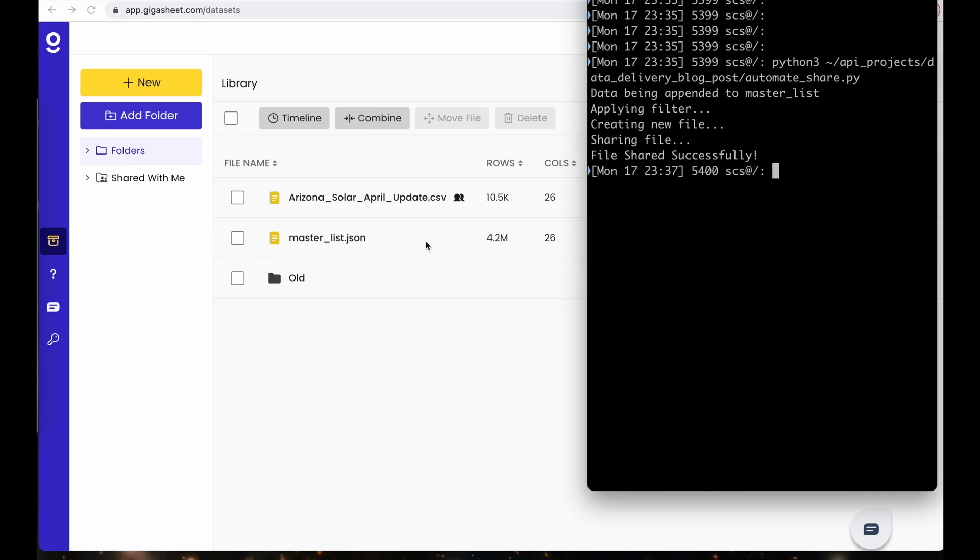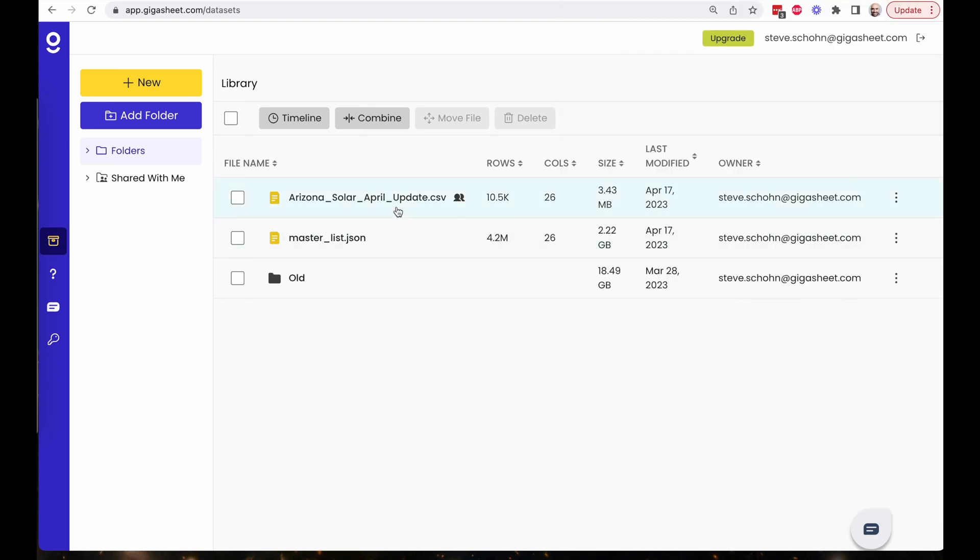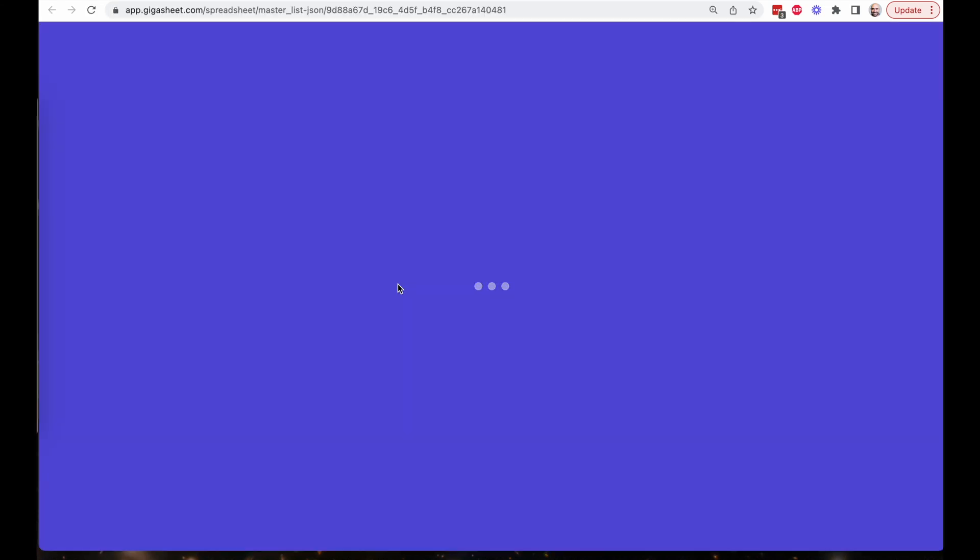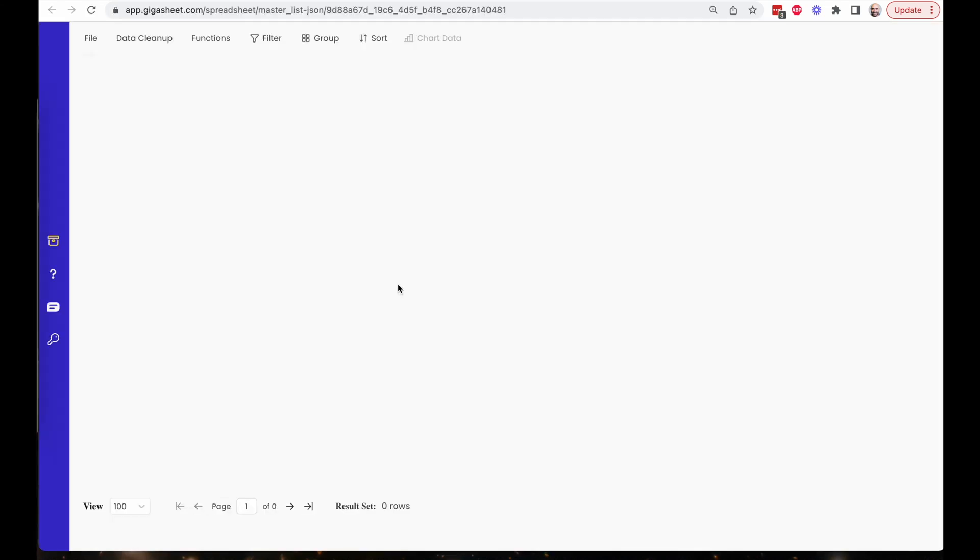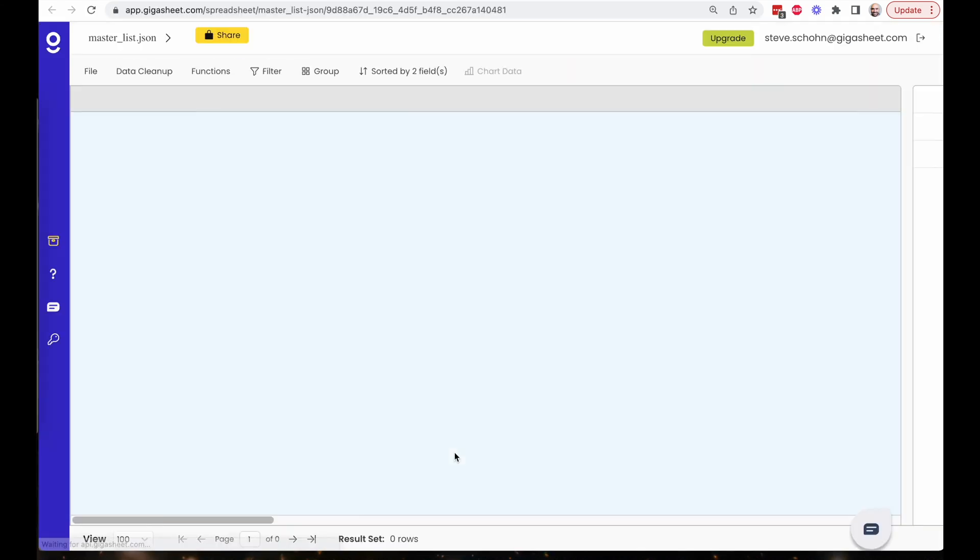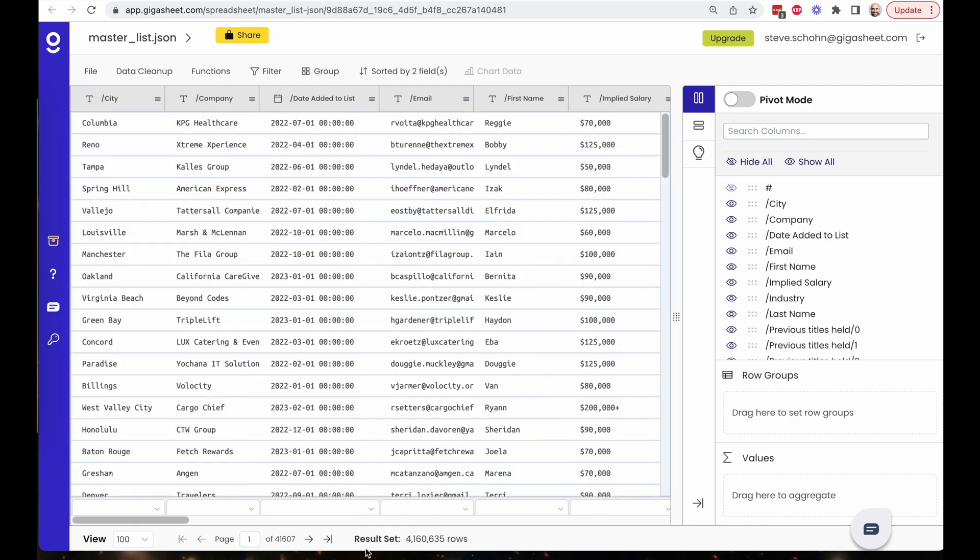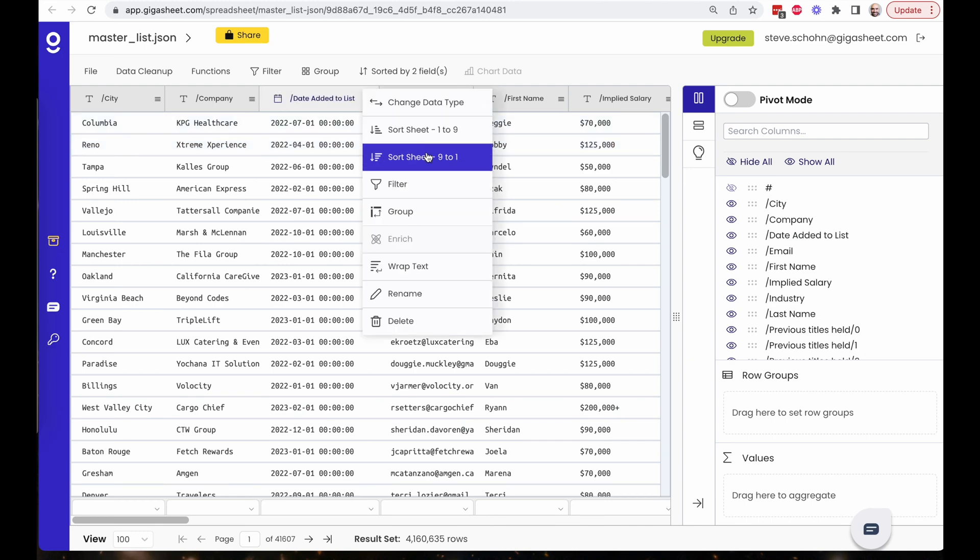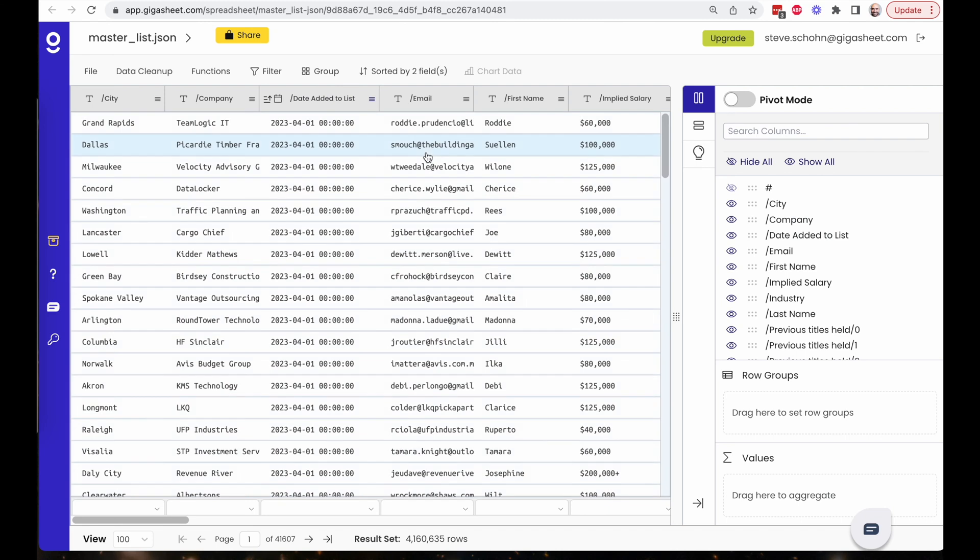I can come into here into my master list.json, which previously was 3.9 million rows and now is 4.16 million rows. So a couple hundred thousand records were added. I can come to my date added to list, which is a field in my data. And I can sort the sheet to see a bunch of data added in April 2023, which is now when I'm making this data set.